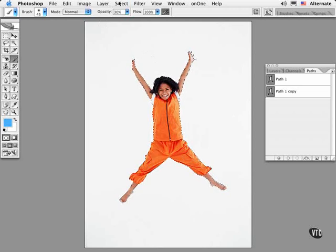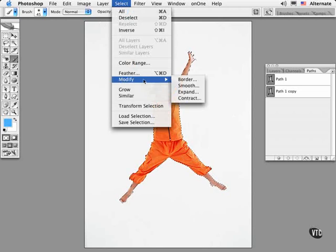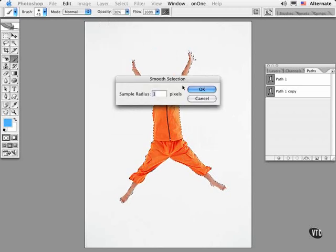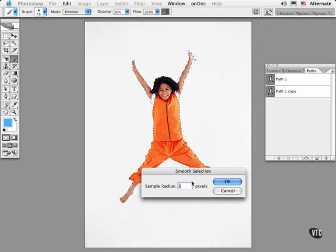Some of the other modify commands available through Select are to smooth the selection, which is nice to round off corners when you have a very intricate path or a selection.